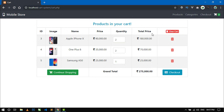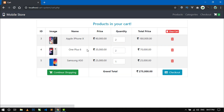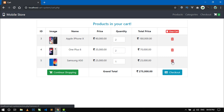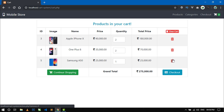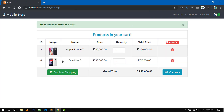From here you can also click the continue shopping button to add more items to your cart. If you don't want any item in your cart, you can remove it by clicking the remove icon. It will ask: are you sure you want to remove? When you click OK, the item is removed from the cart. Now two items are left.